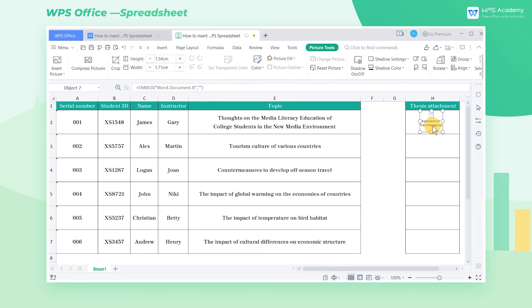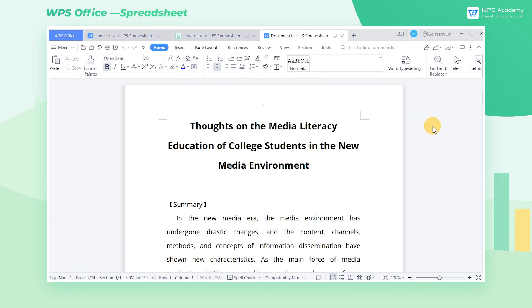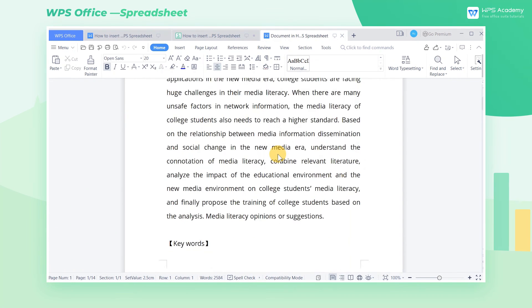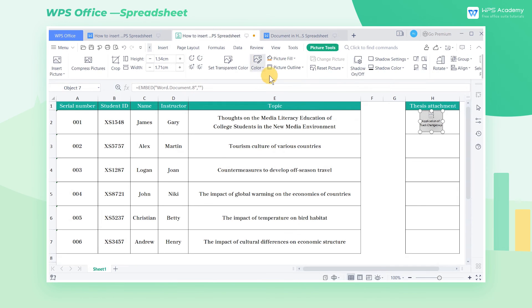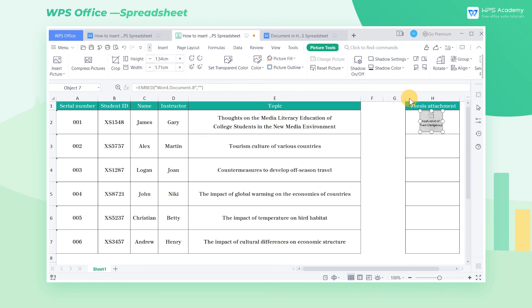When we double-click the picture, the inserted attachment document will be opened automatically. The attached picture in the table will turn gray, indicating that this attachment is open.